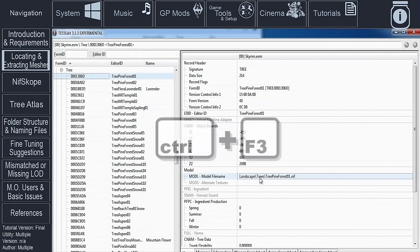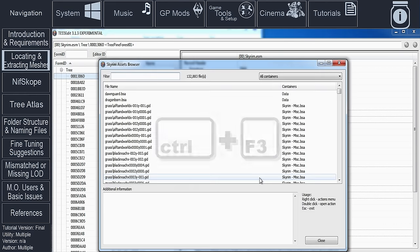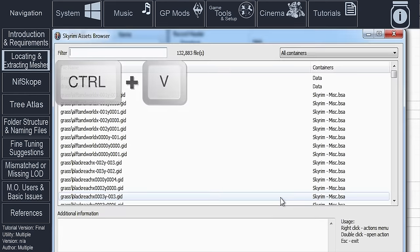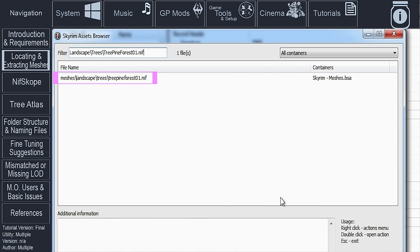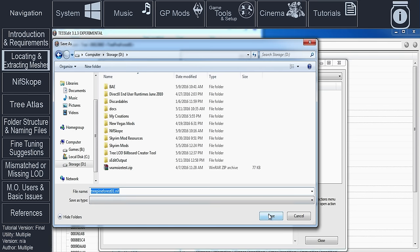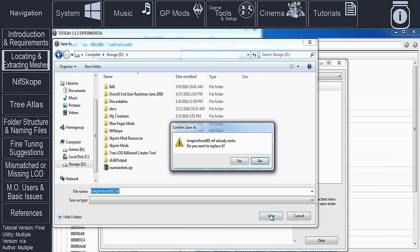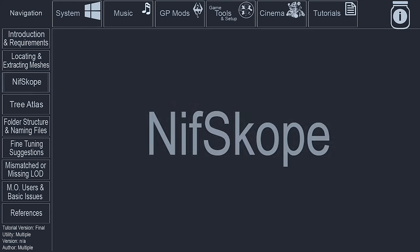Now, hold the Ctrl key again and push F3 to bring up the assets browser window. Paste the NIF file path into the filter at the top of the window. Right-click the file within the file name window, select Save As and choose a location to save the file. This will automatically extract a single file from the archive without having to extract the entire thing.